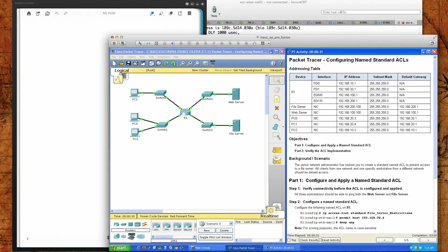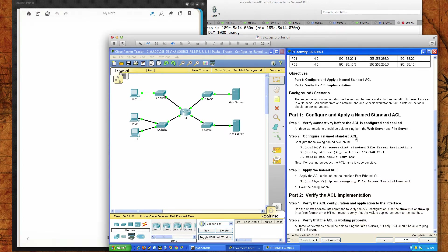Hello and good afternoon, CSI 158 section 841 and 847 students at Anne Arundel Community College for the Cisco Networking Academy second 8-week term, which is the Routing and Switching Essentials course. Today's Packet Tracer tutorial is going to be Packet Tracer 9.2.1.11, which is very similar to 9.2.1.10 which we previously did. However, in this activity we're going to be configuring named standard ACLs. We have our addressing table here and this is a nice introduction into named standard ACLs.